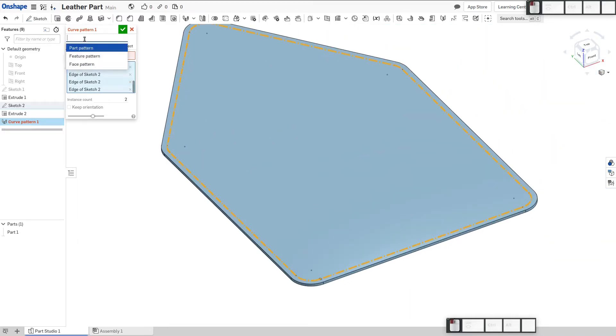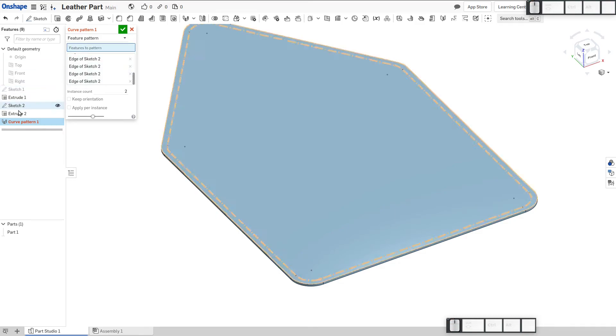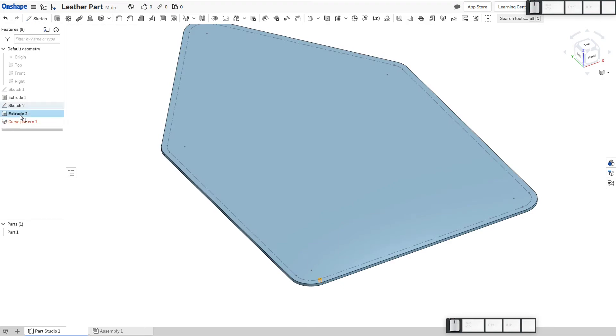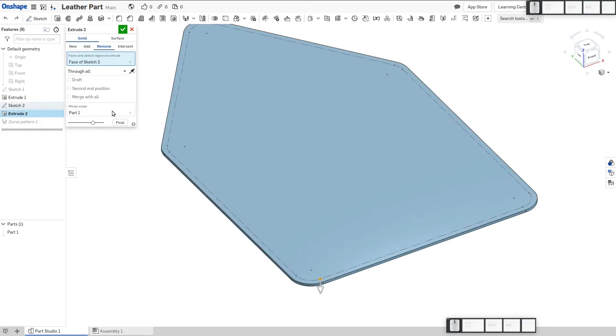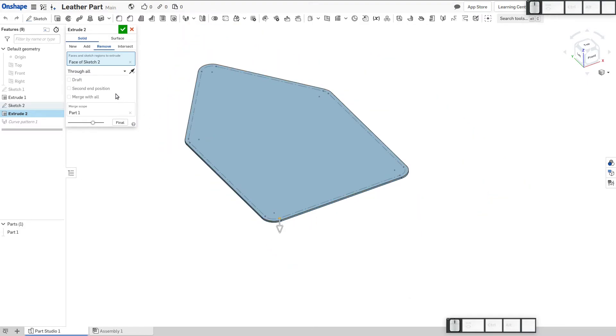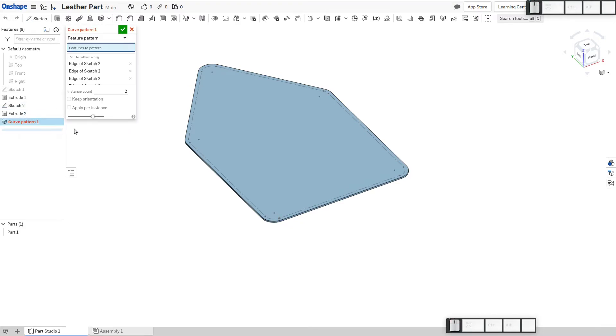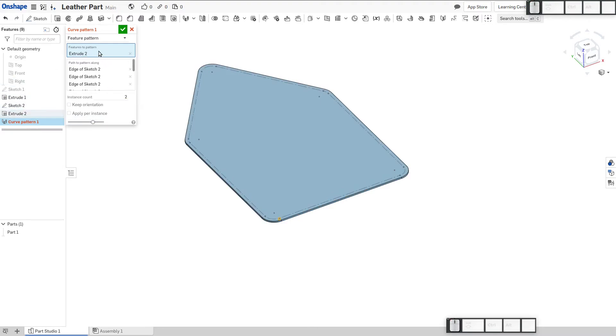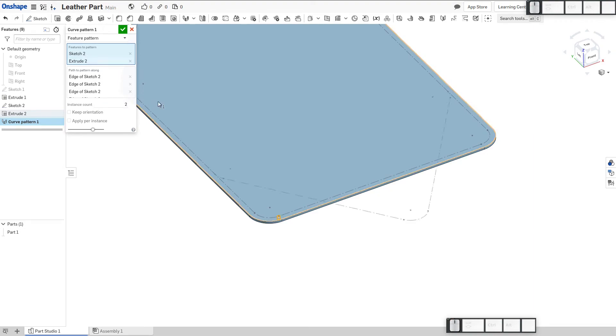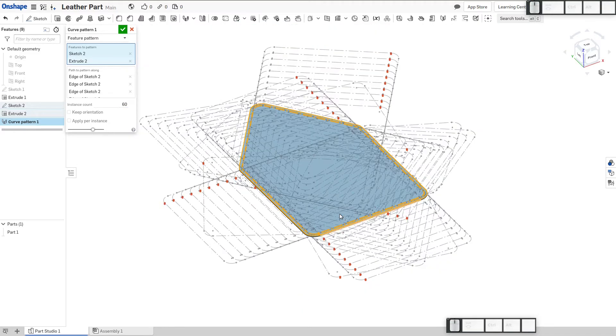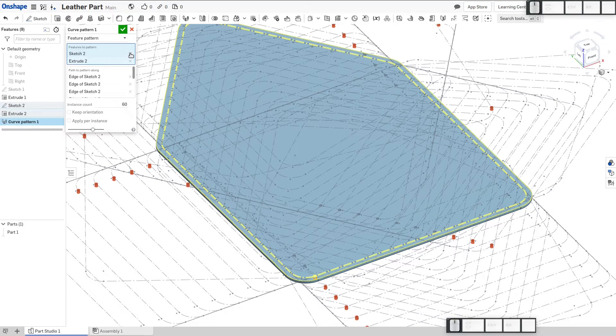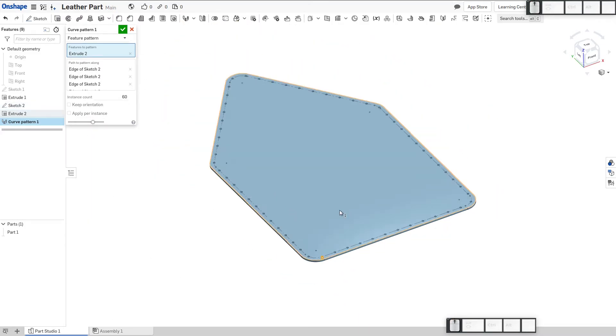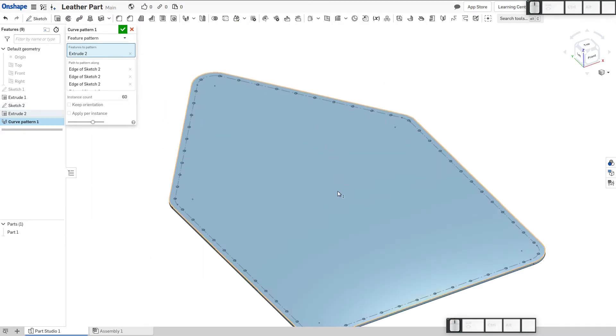All right, now our entities to pattern. We want to make sure that we're not in a part pattern but a feature pattern. Our entity, our feature, is going to be extrude2. Now, we should have the luxury of going with... oops, I have to go back to my curve pattern. I think I actually jumped into my feature. So extrude2 from our tree. Our instances, I'll do something like 60. And, of course, I want to get rid of sketch2 and only keep this extrude path. There we go.